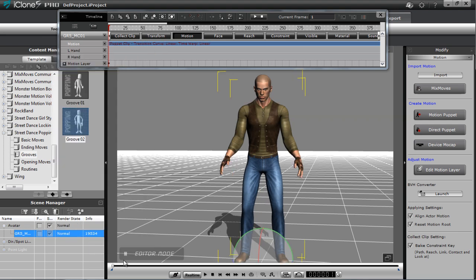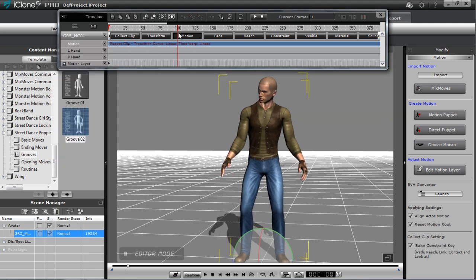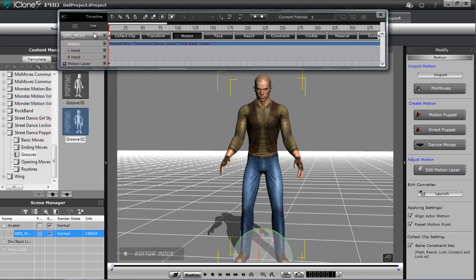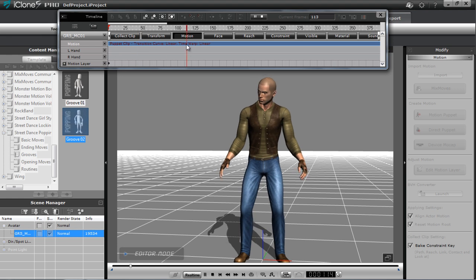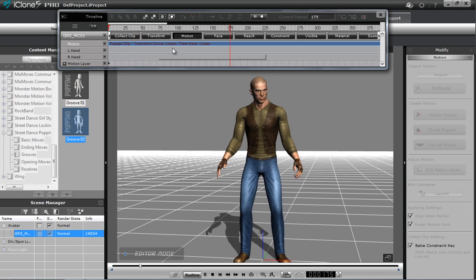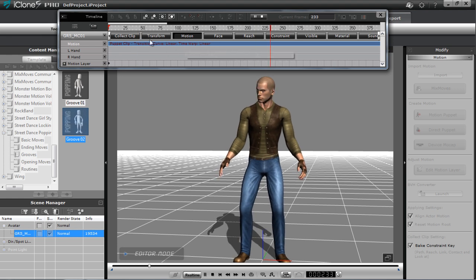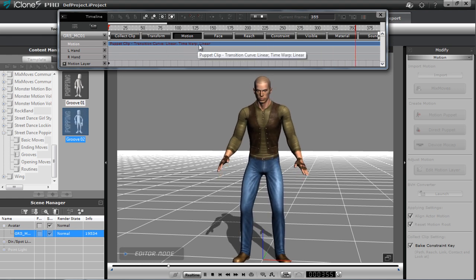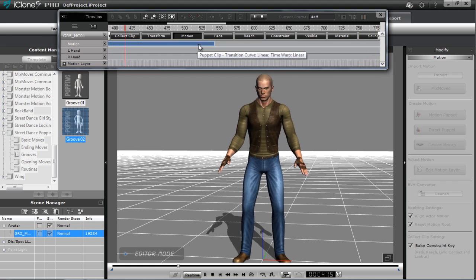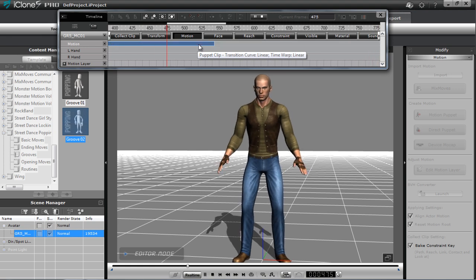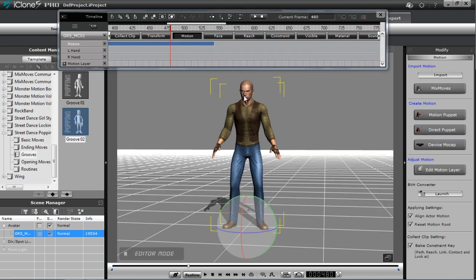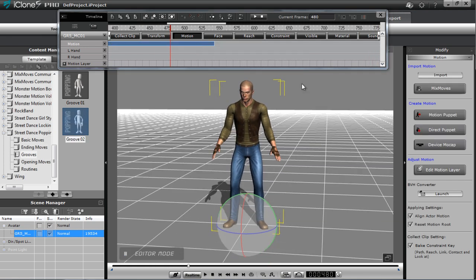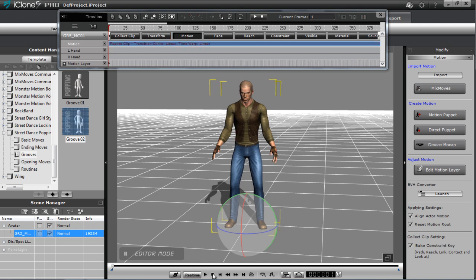Press space to stop previewing and then press OK. Once I press OK, that will create the modifications to my clip. You can see when I play it back, my modified motion has now taken the place of the old one on this clip. That's basically how it works.